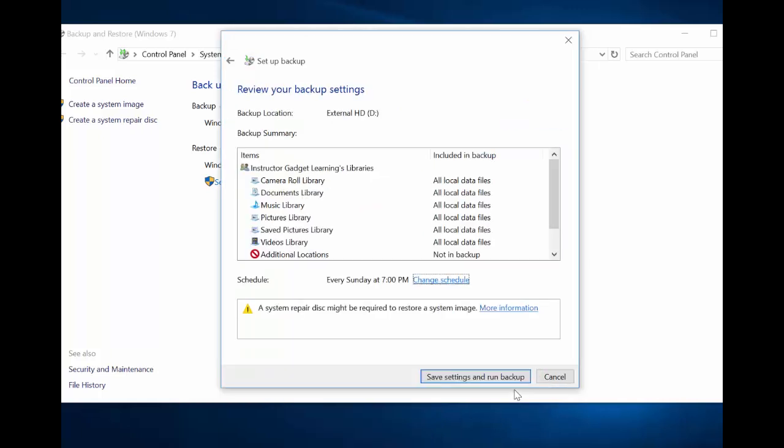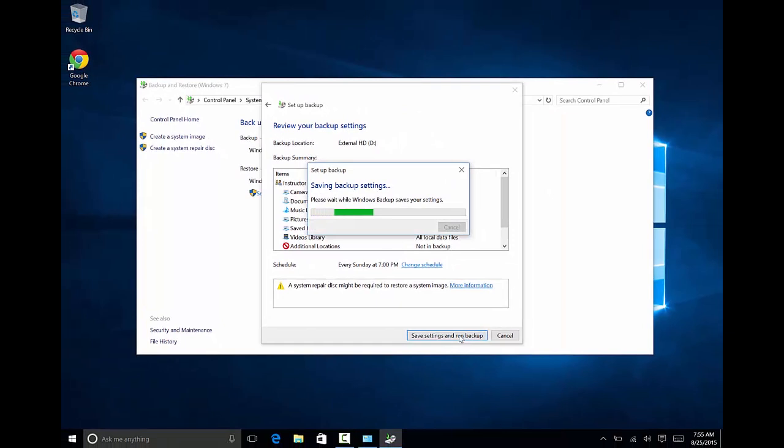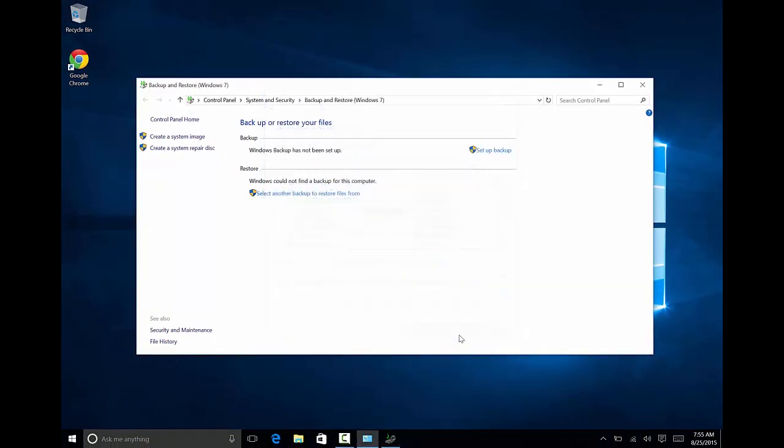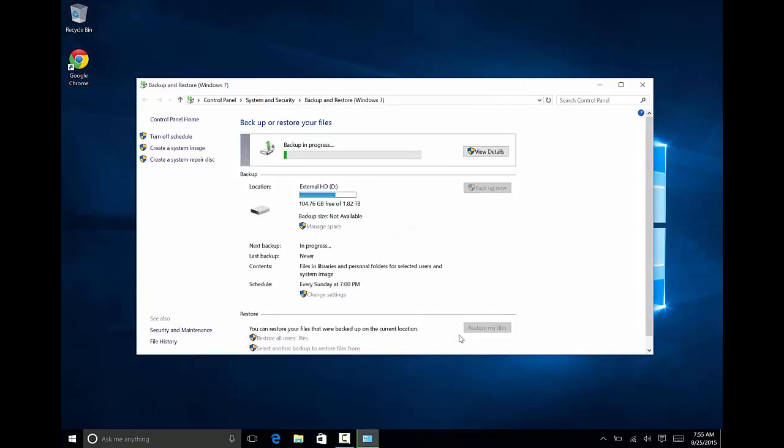You're left with one final step. Click Save Settings and Run Backup. The backup process may take a significant amount of time depending on the amount and the size of the files that you're backing up.